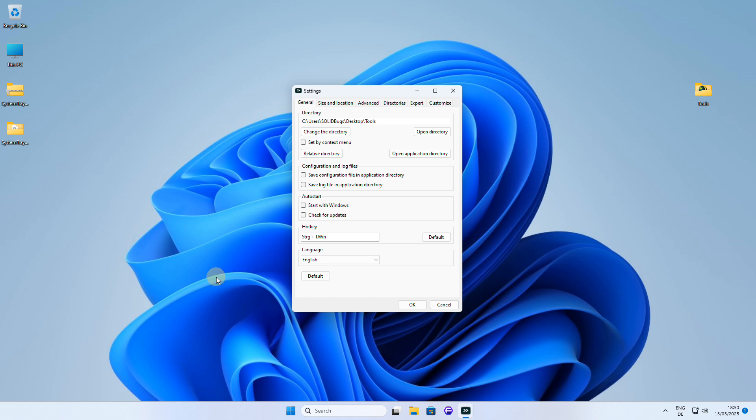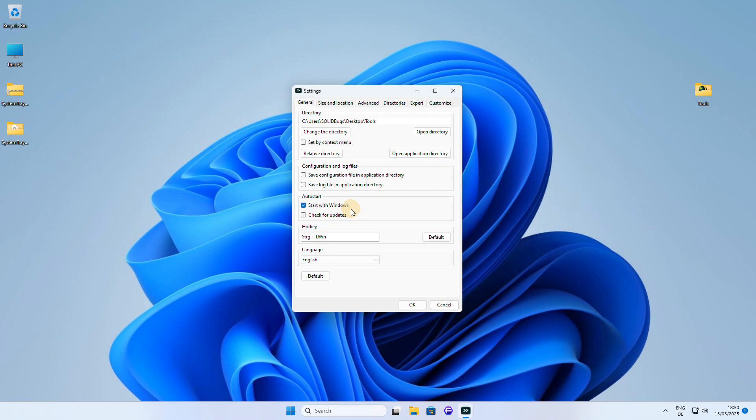The first thing I like to do is head to the general tab where I find the option to start system tray menu with Windows, which is useful for having the toolbar available at all times. Also, note that here you can change the standard hotkey to show the toolbar, which is Control plus left Windows button by default, to a custom key combination that suits your preferences.